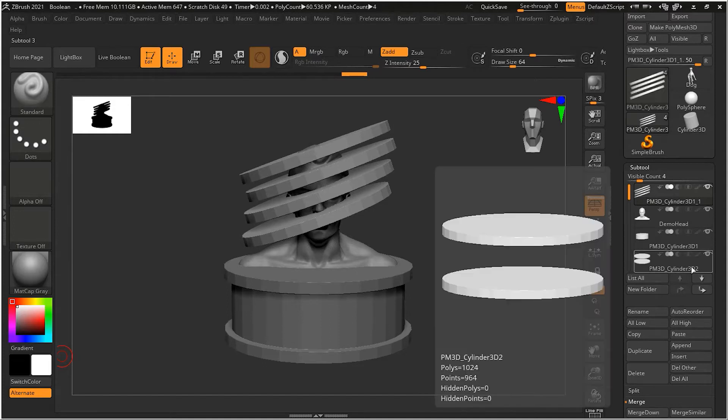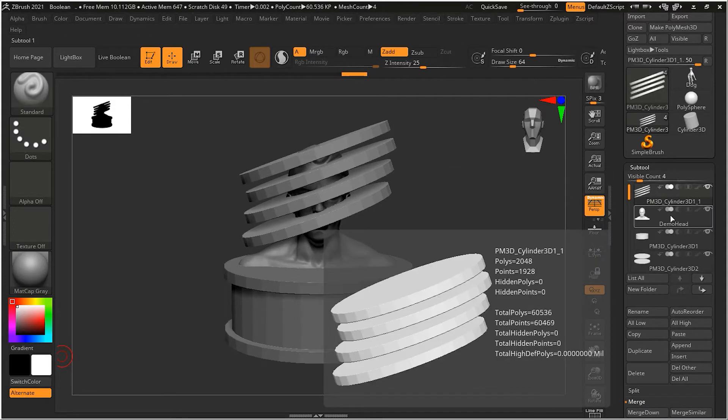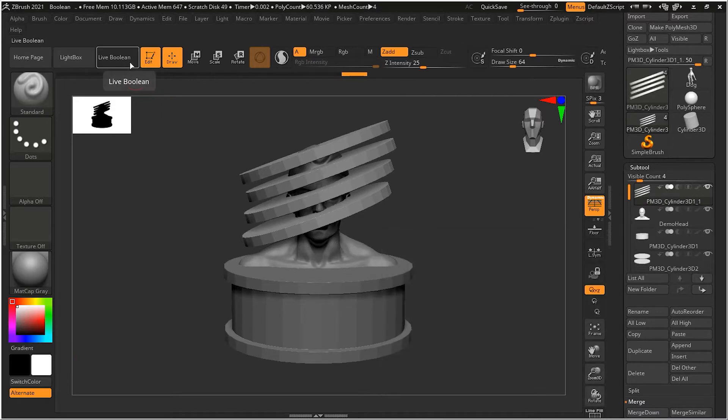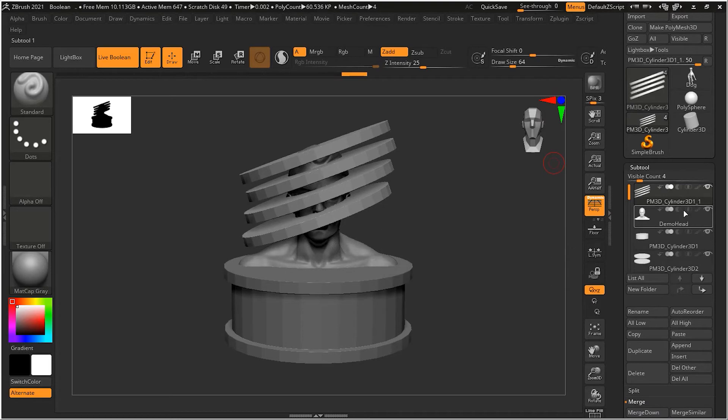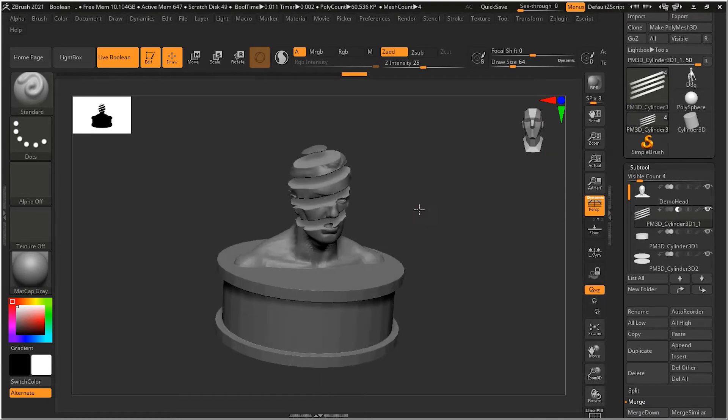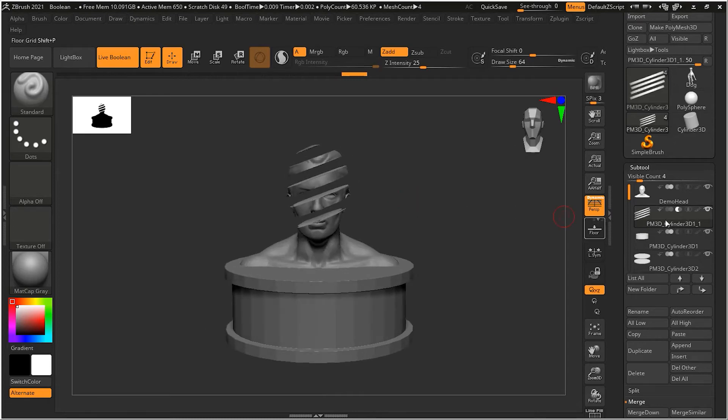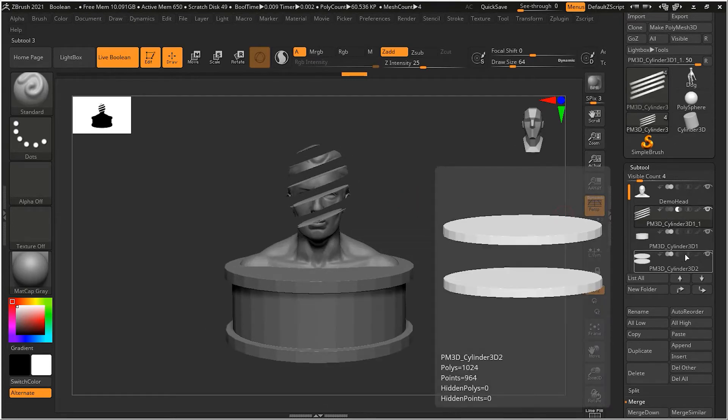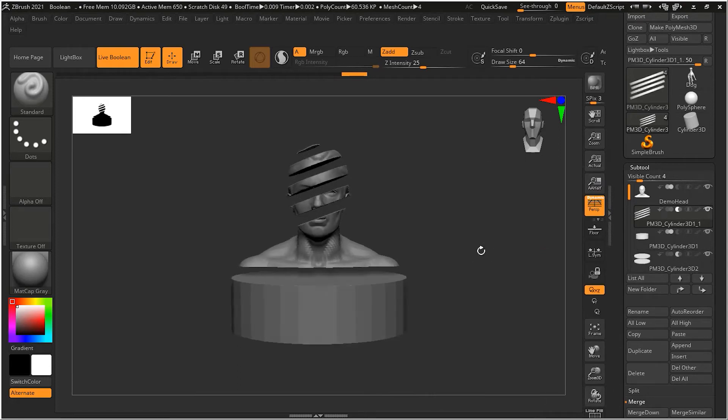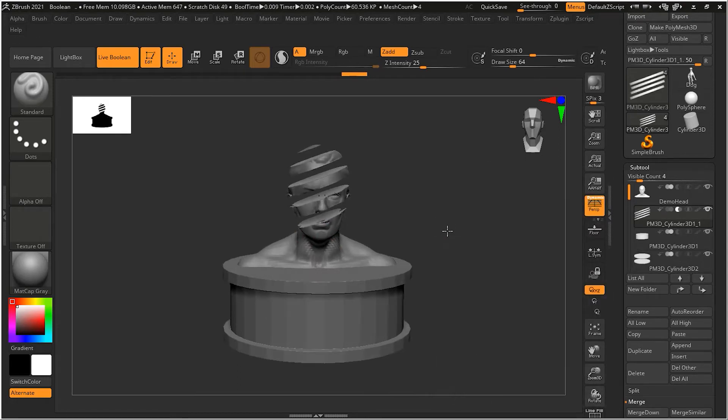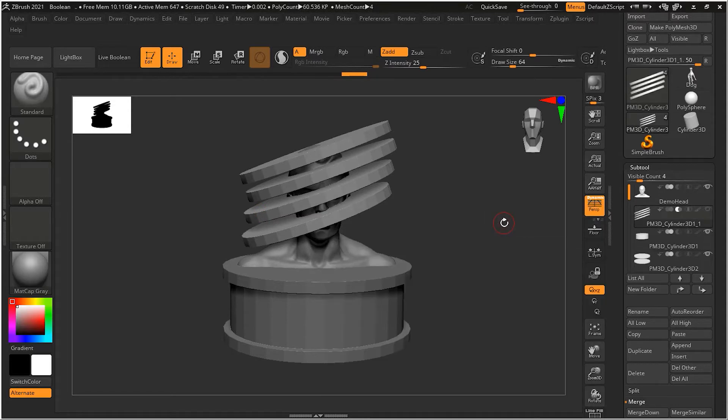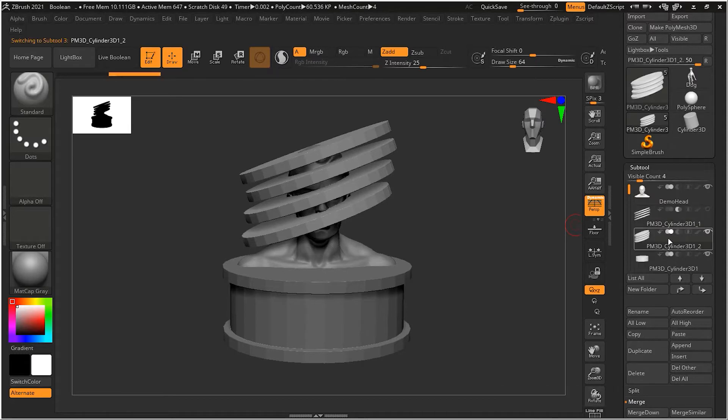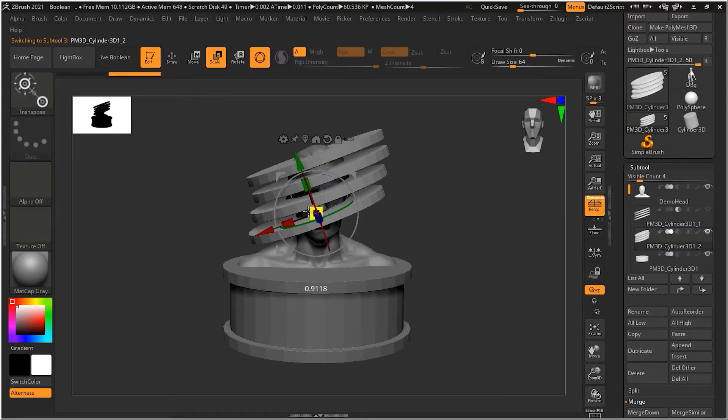Now the issue over here is that if I start subtracting these two, suppose if I turn on the live boolean here and move this one on the top and subtract this one, you can see nicely it is subtracting. And if I want to subtract this one from below, you can see that it is affecting this one as well. So now the problem is that the problem will become even bigger.